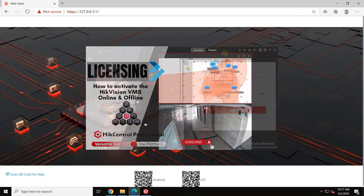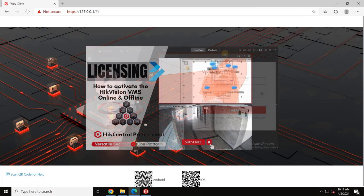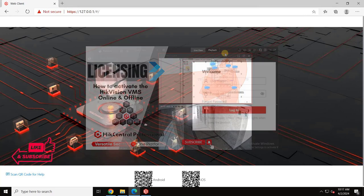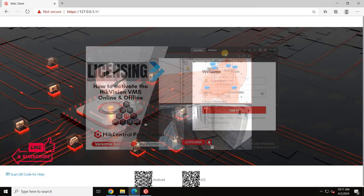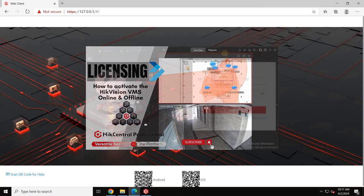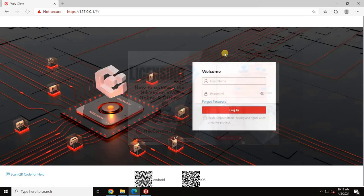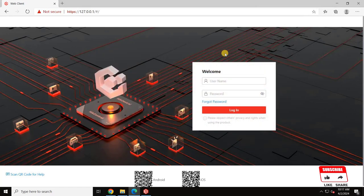Hello, welcome back to EZ Robotech. In this video, we will learn how to activate the license for Hikvision's latest VMS server, Hikcentral Professional, through online or offline process.